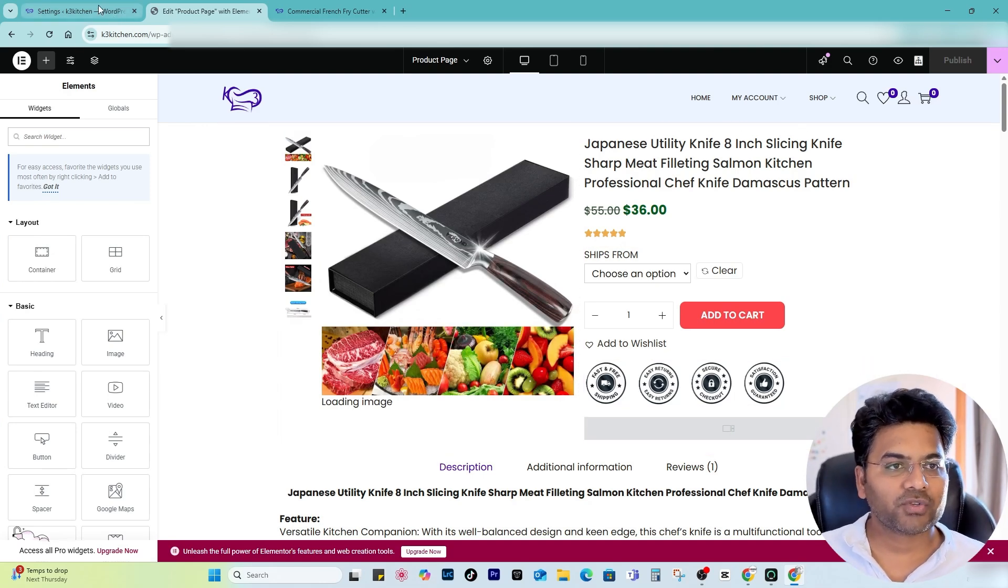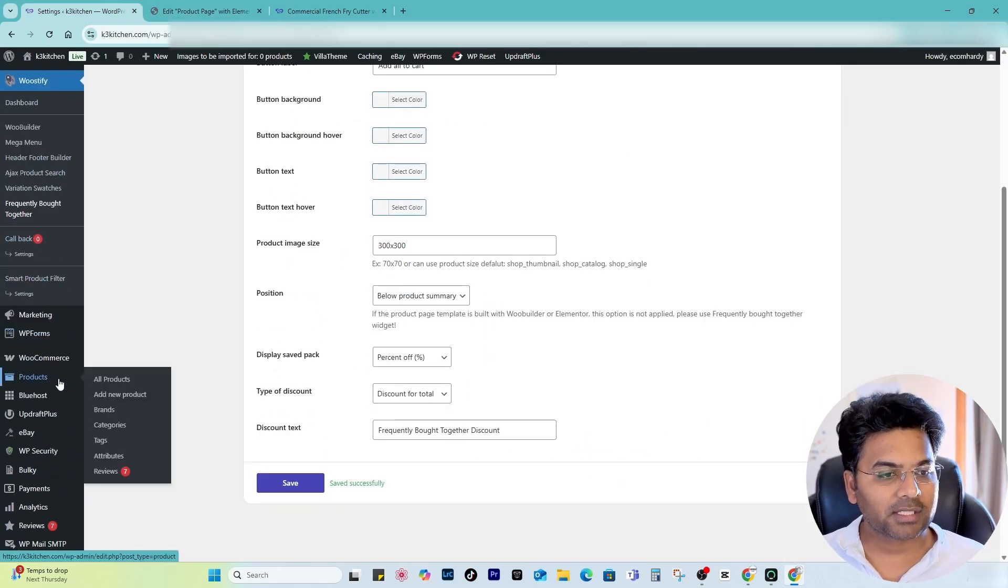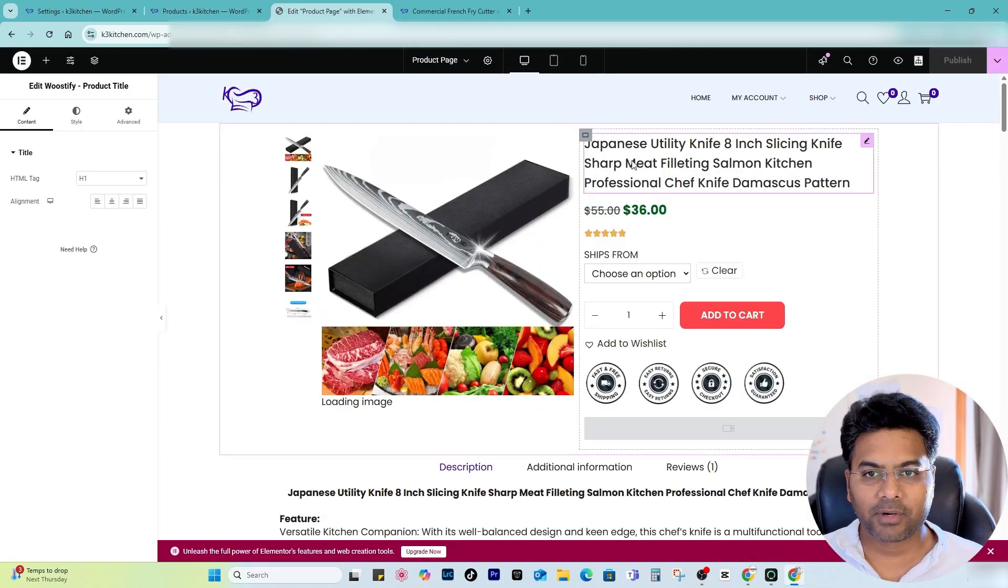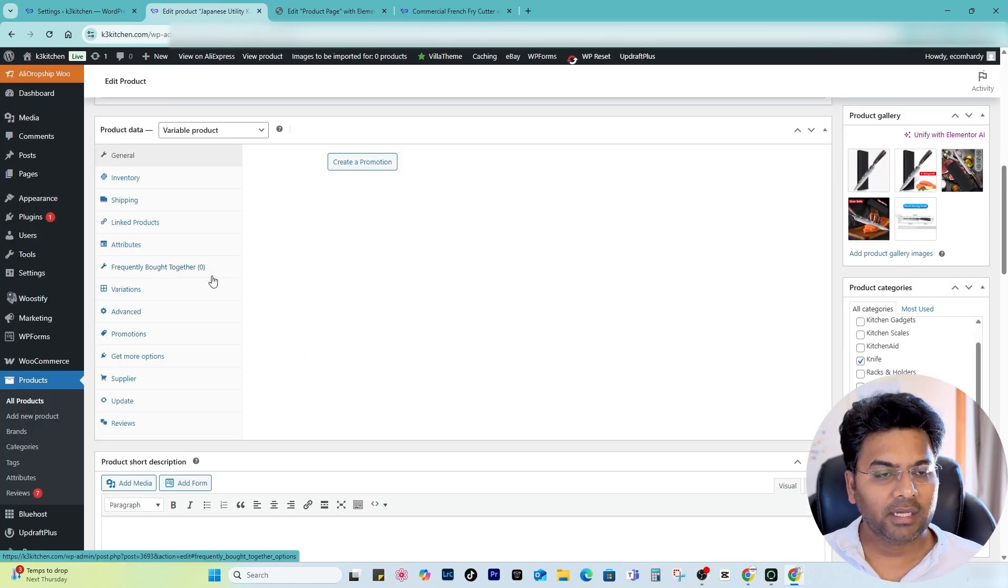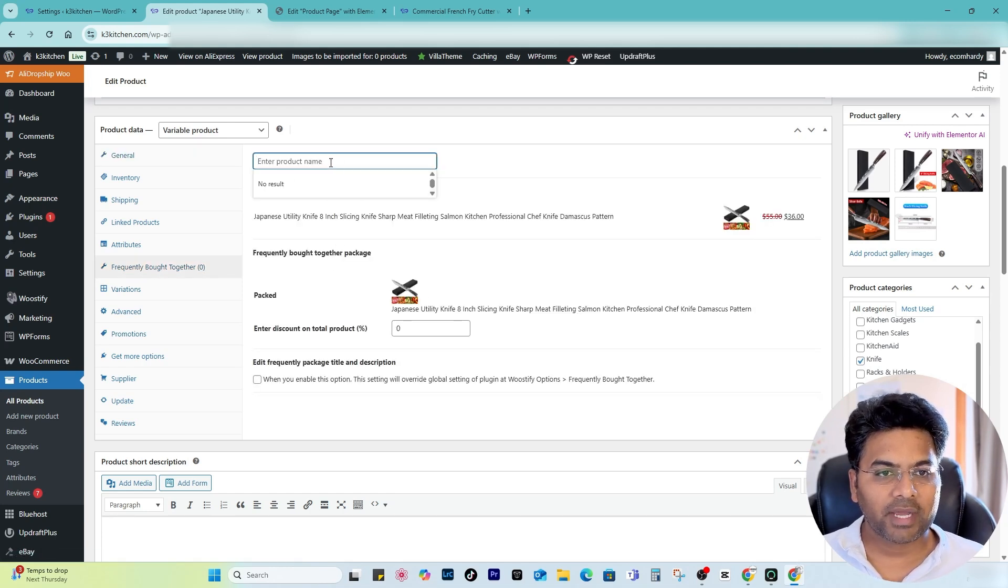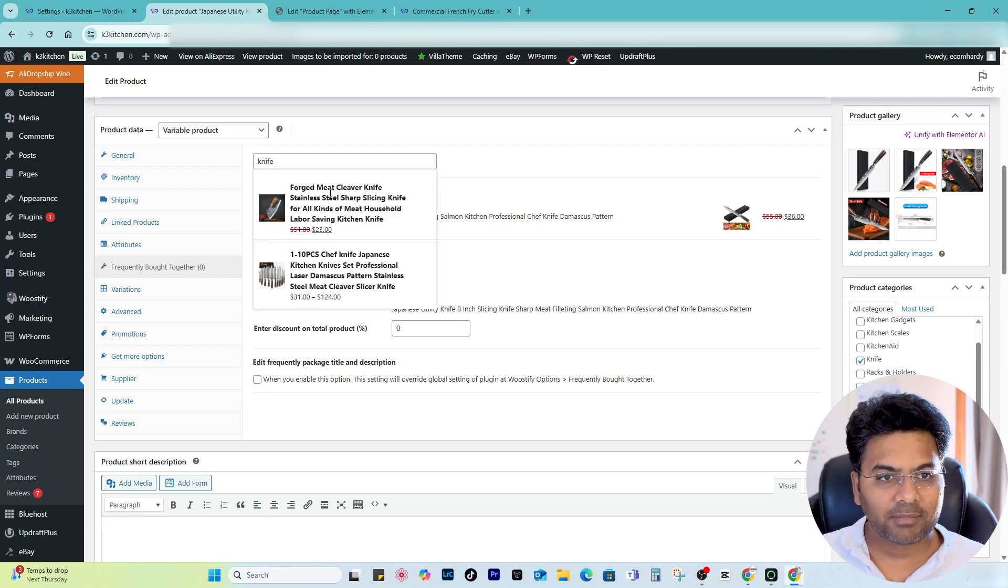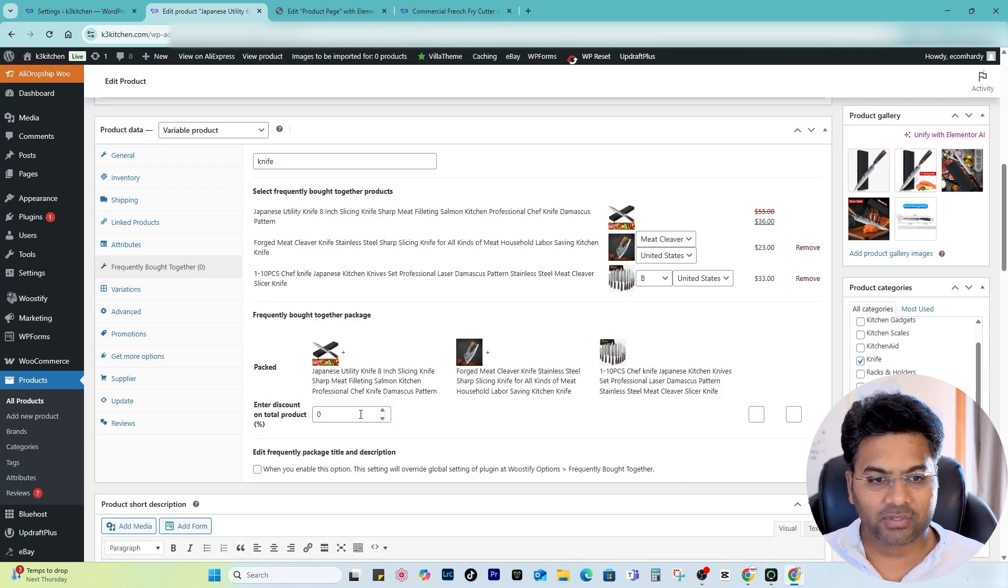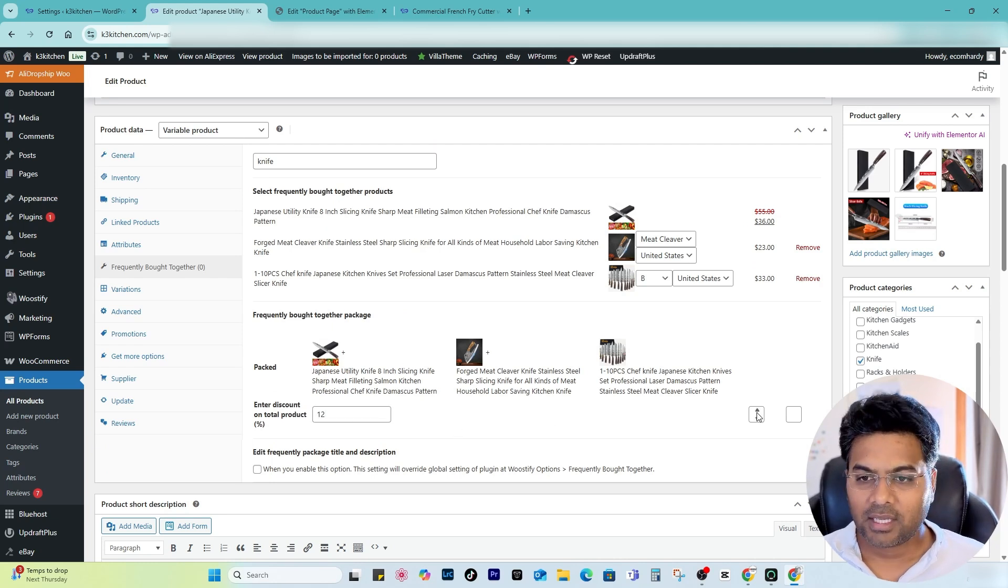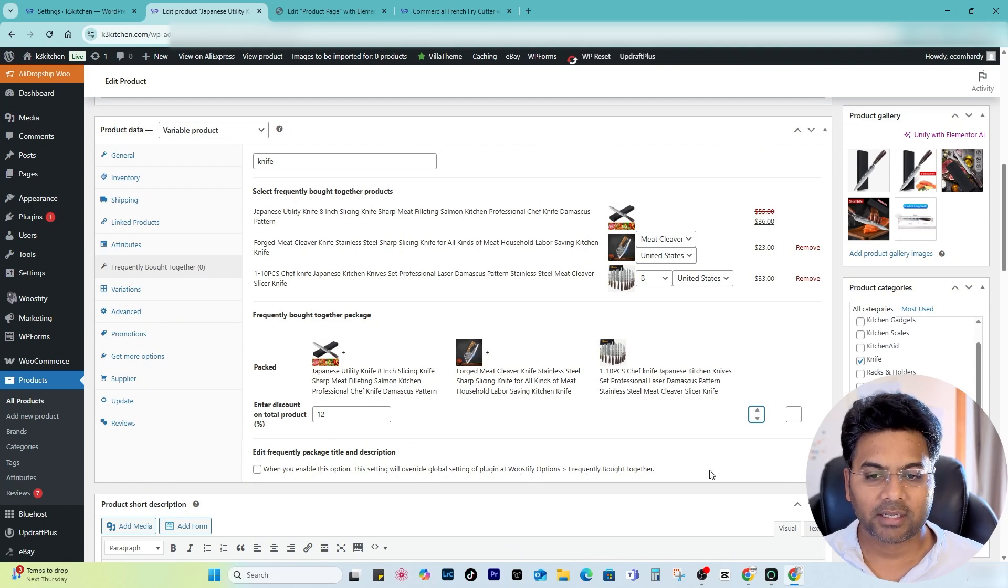Somehow we have to make an effort to work. So in order to activate this Frequently Bought Together, what I have to do is I have to go to a particular product. So Products here, All Products, and just imagine this product, Japanese Utility Knife. If I select that, in here you will see the option called Frequently Bought Together. Now I have to enter the product name, so again I can add another knife and maybe select this one. So now three items all together. I can select 12% discount. When you enable this option, these settings will override global settings. I'll plug in all good. Now I don't want to because I already set global settings of 12% discount. Just update the changes.